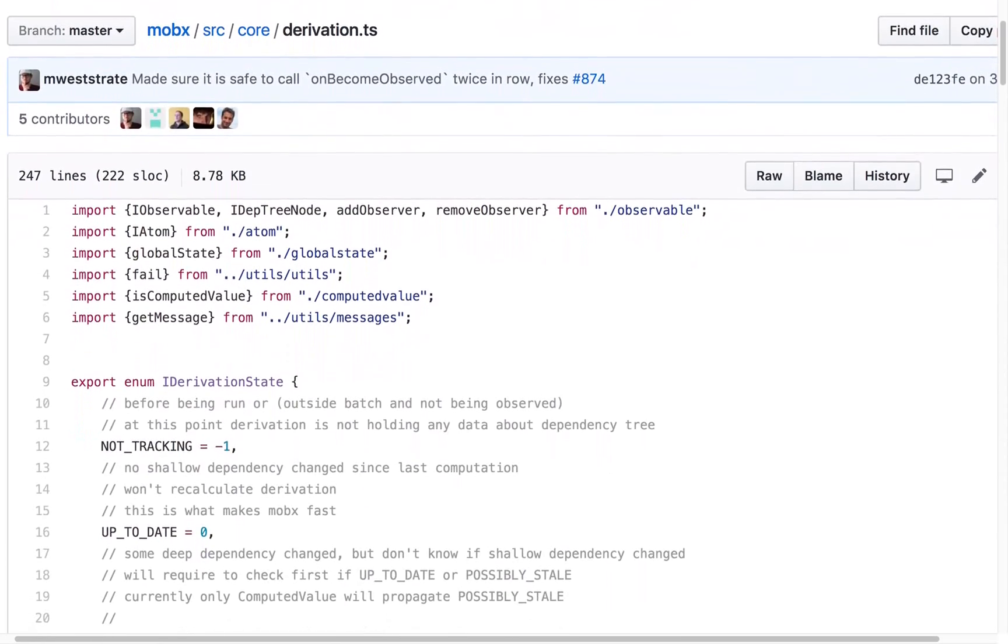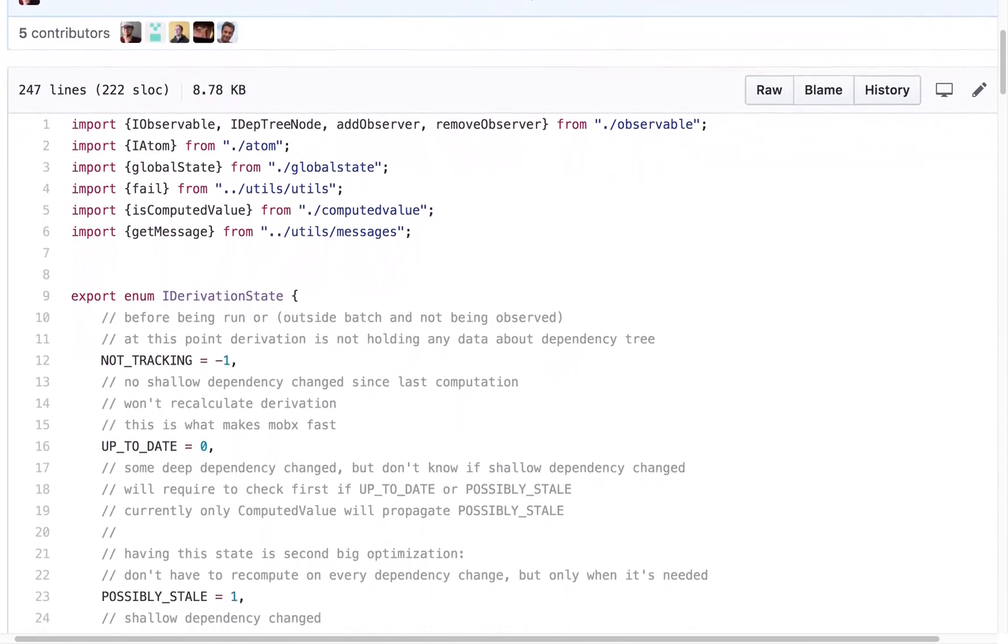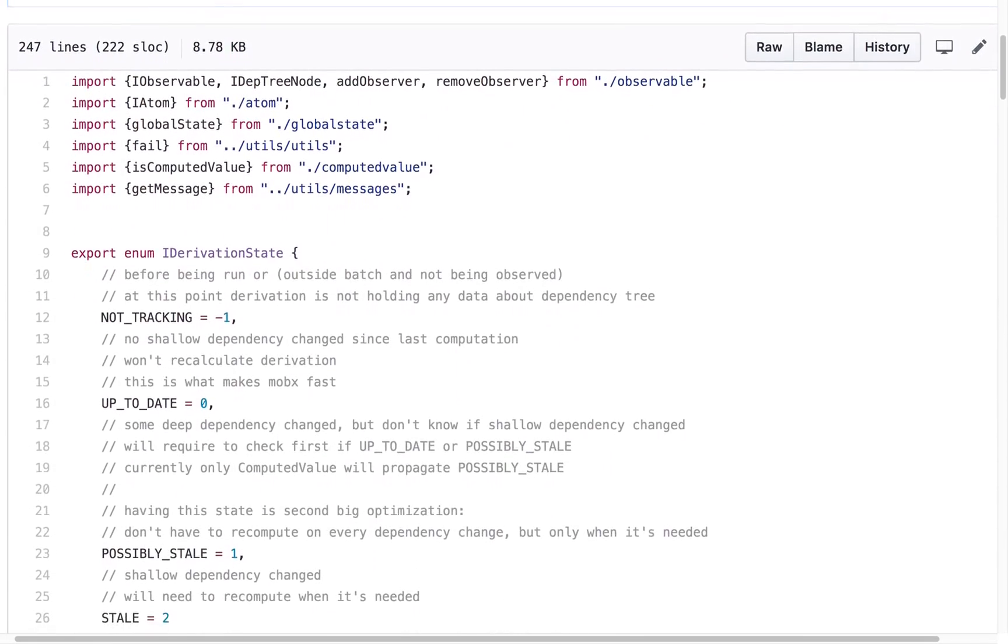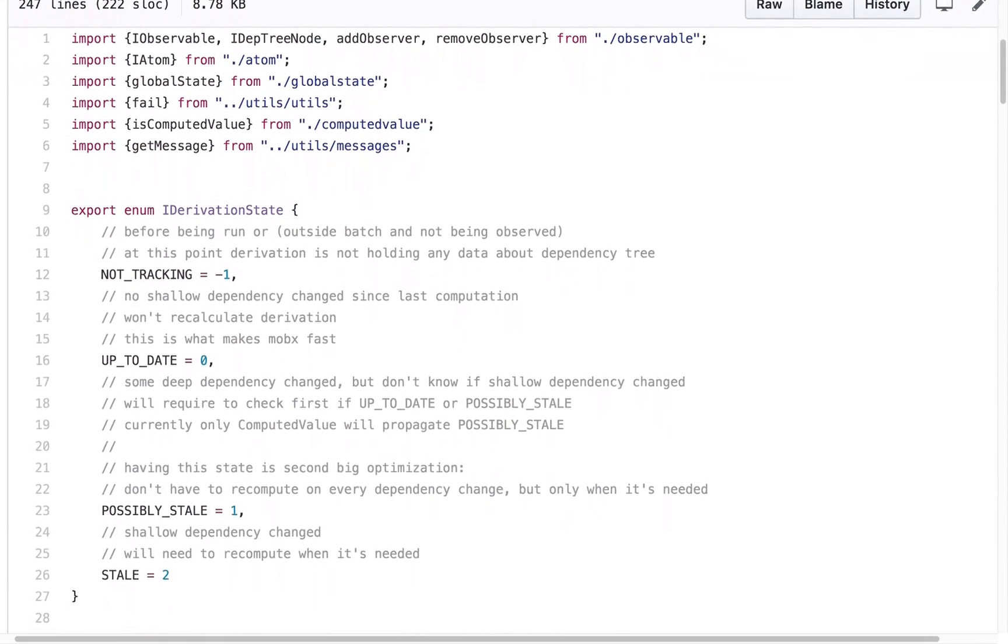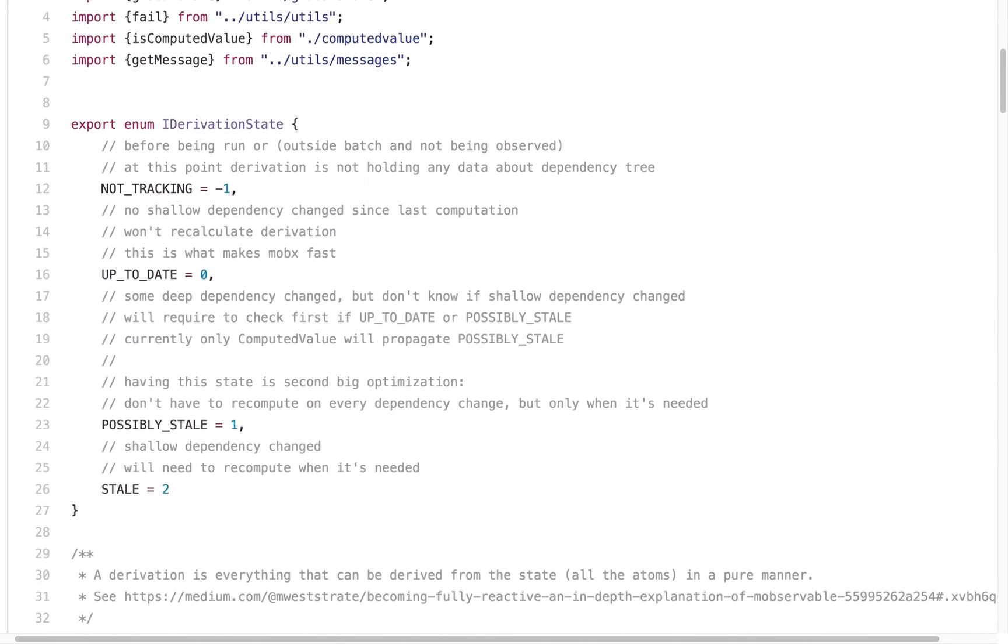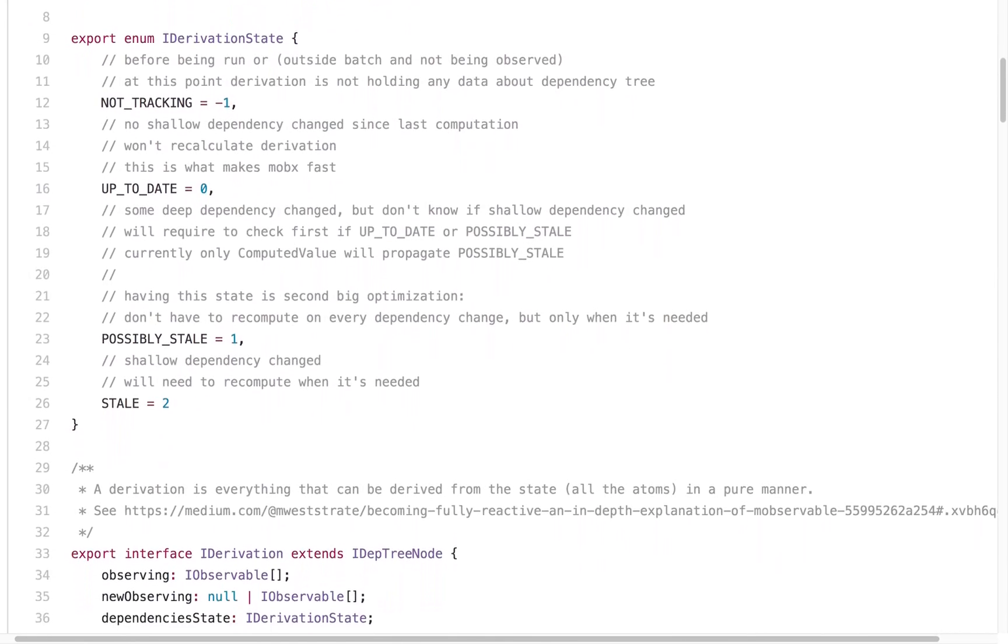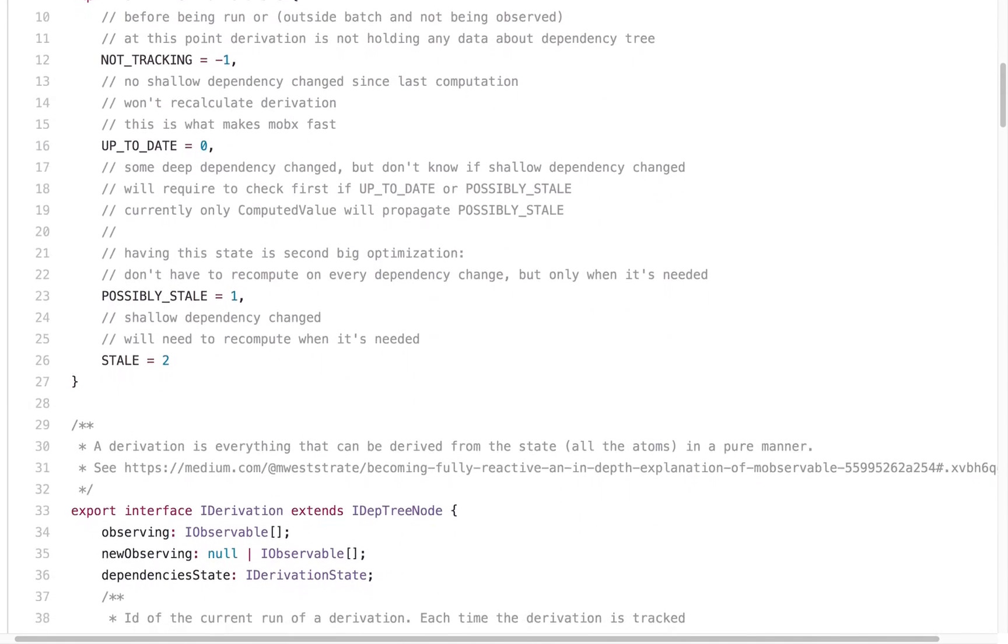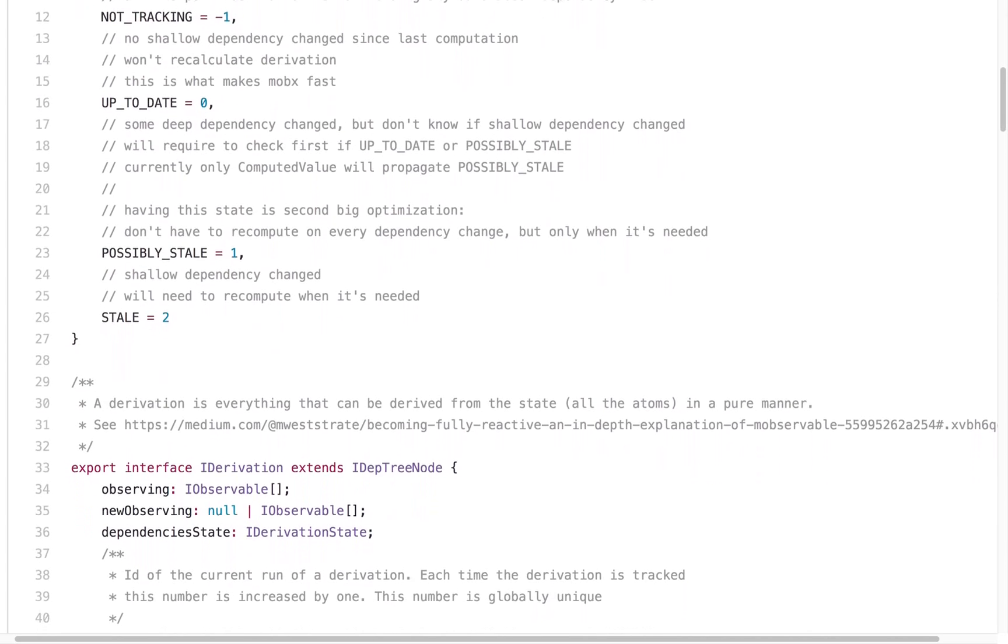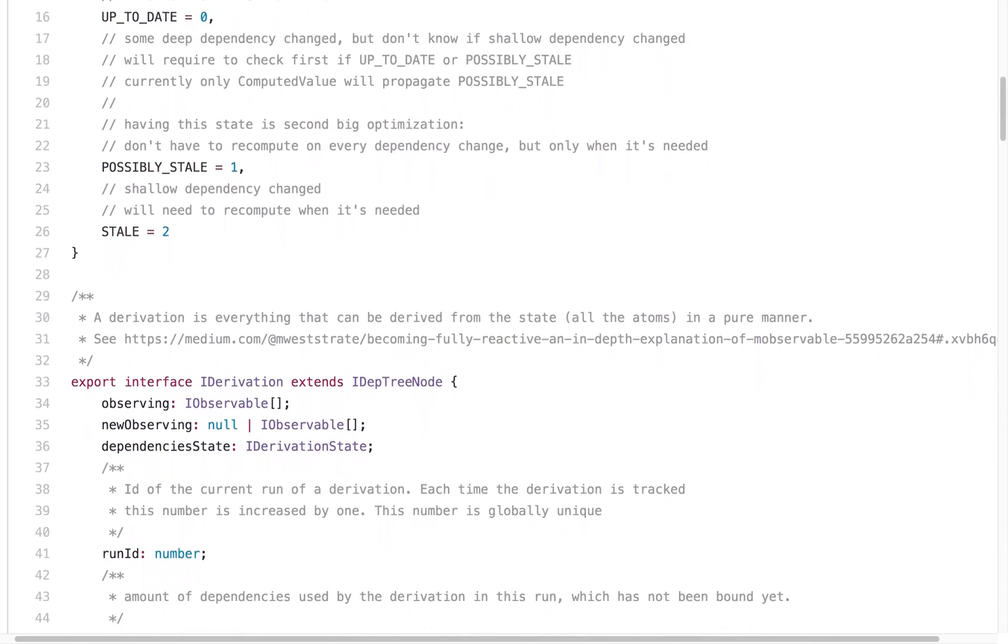We often hesitate to choose a less popular solution, as we fear facing the problems and questions we might not find answers for on Stack Overflow. We fear the frustrating lack of documentation.